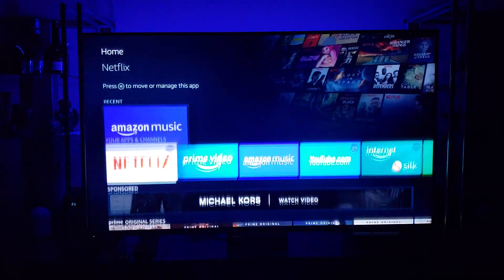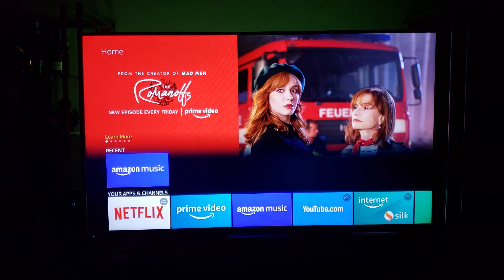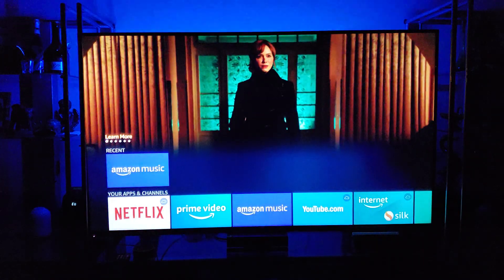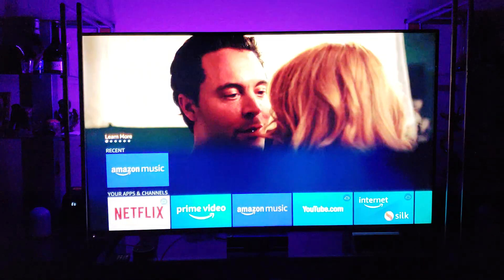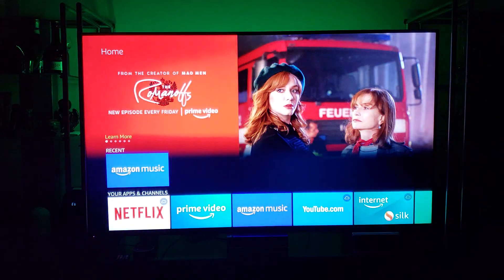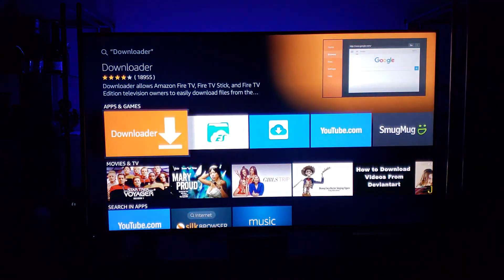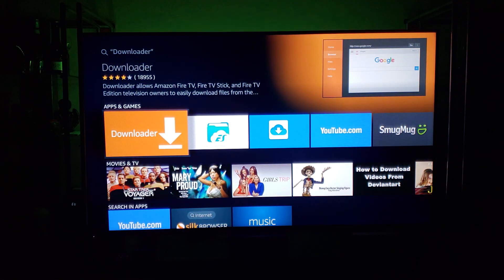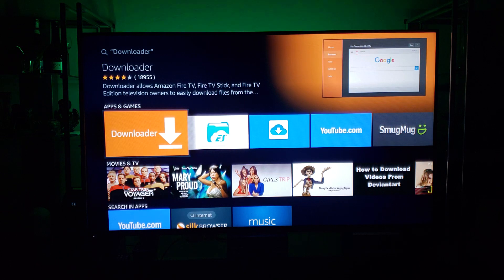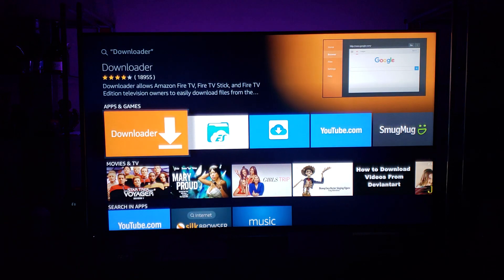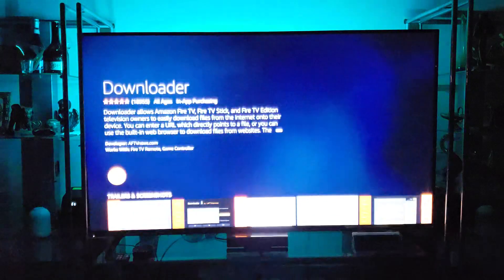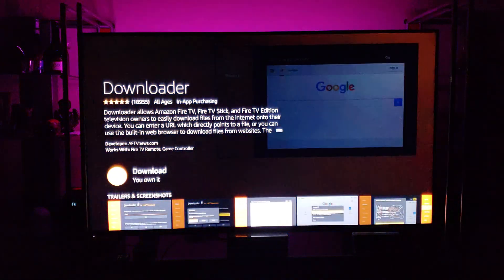Now that we're back on the home screen, press the little microphone button at the top of your remote and say 'Downloader.' You will get the Downloader app — the orange one with the white arrow. Click on that and download it.